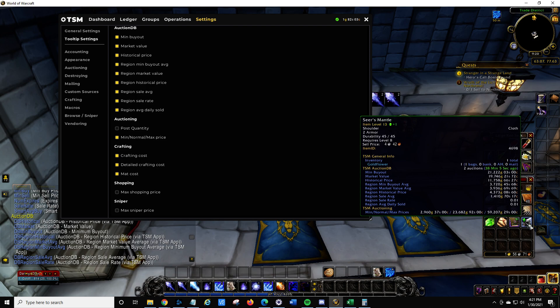If you look at region min buyout average, that's what TSM is doing across all realms in your region for a particular item — it's the last pricing update processed by the Blizzard auction house API. DB region market average is basically like DB Market but across your region.